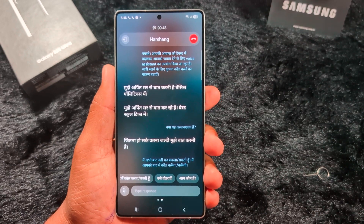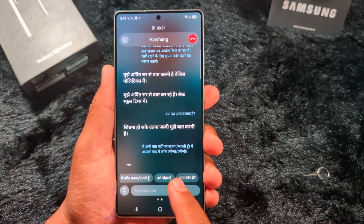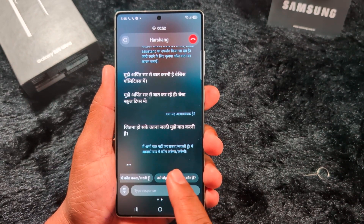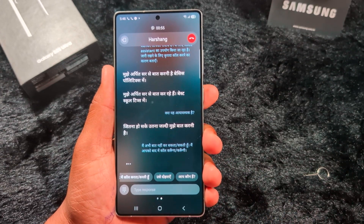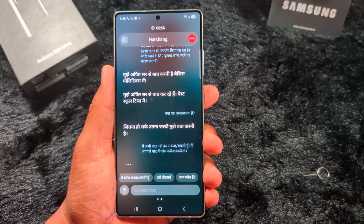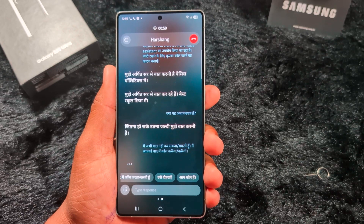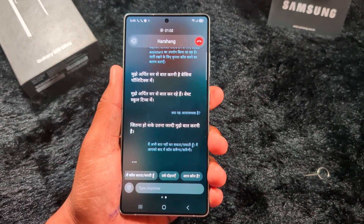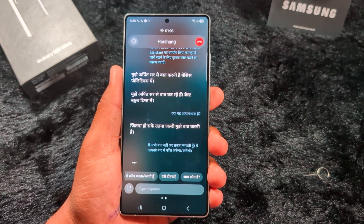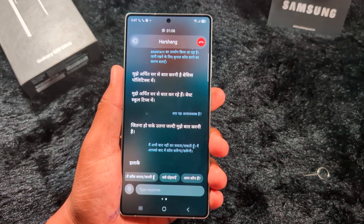Now you can easily translate your language or chat without typing any words using this voice assistant feature on a Samsung S25 Ultra or any other Samsung device. That's it. If you like it, share it.